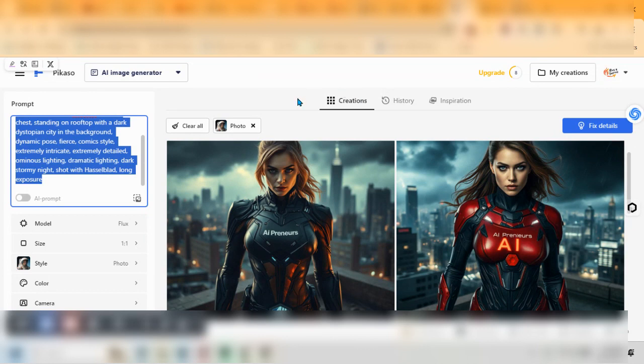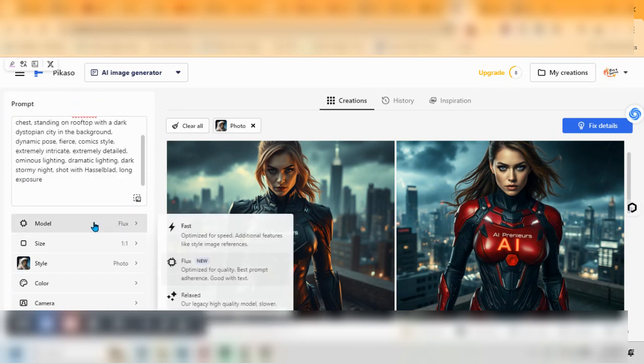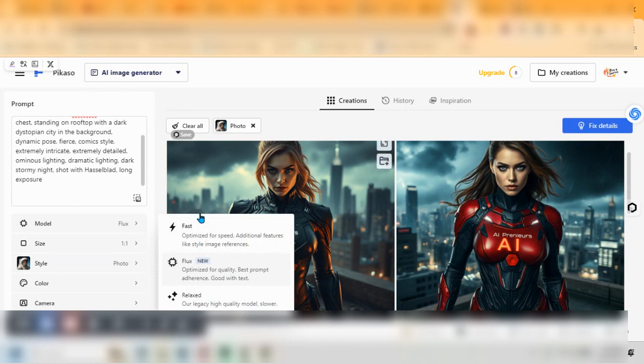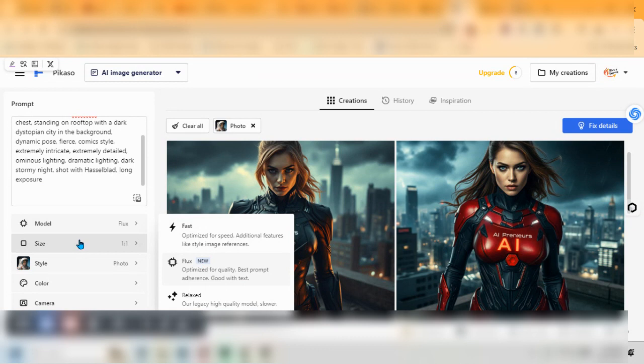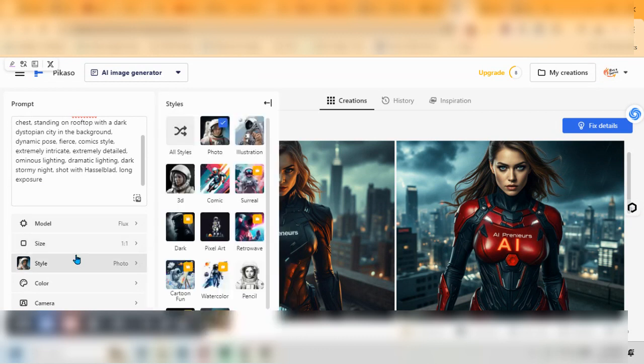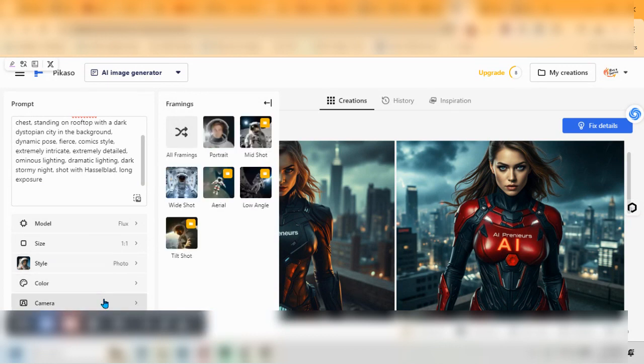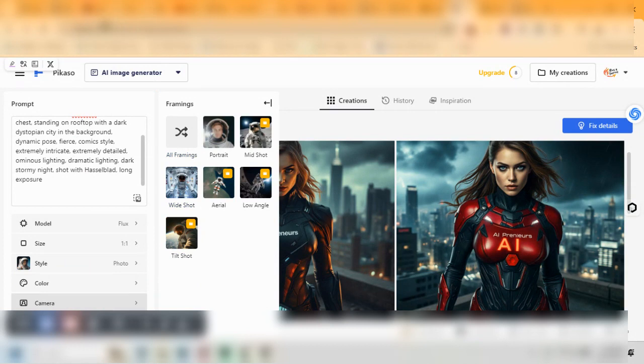About four sets of images you can create per day for free and you can get a chance to try Flux out here. One of the models right here, you can choose which one you want to use. Flux is the new one, it's the middle one. So you choose that here. You have some other options for sizes, style that you can go and check out. I used photo in this and you can also play around with the colors and different camera shots as well.